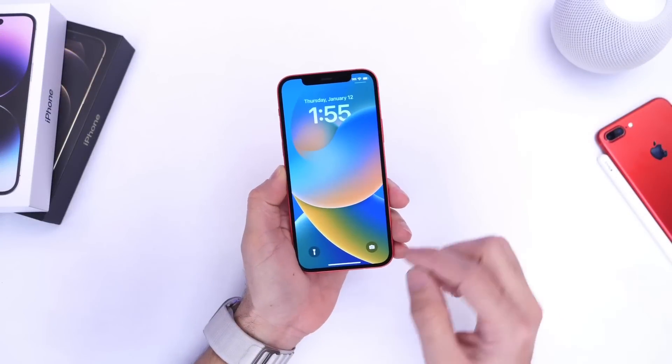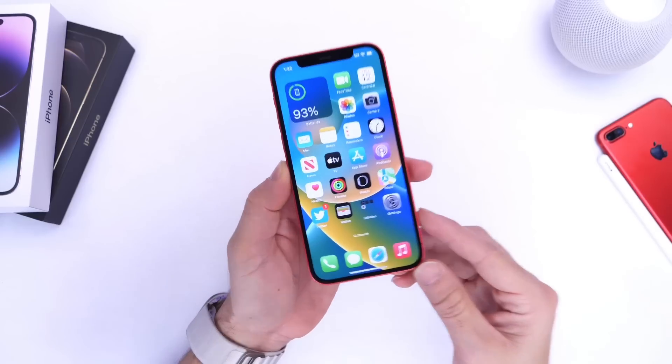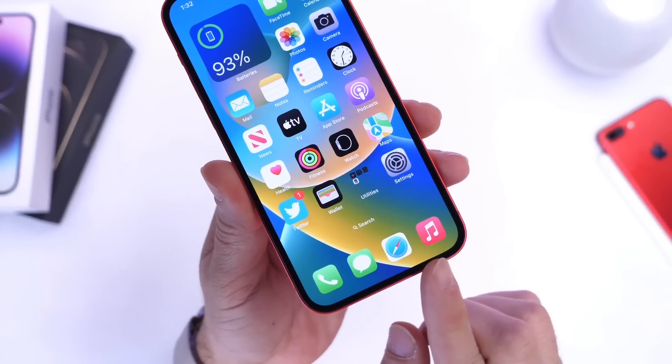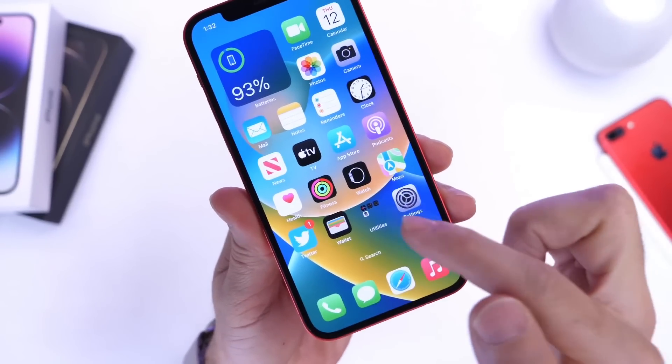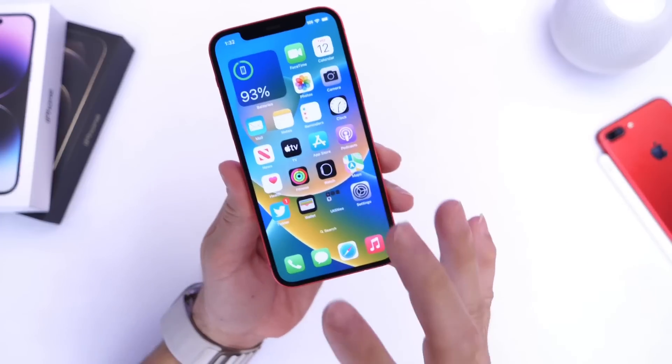Hey guys, in today's video I wanted to share with you guys a really cool modification that allows you to remove the background on the dock and the folders of your iPhone.